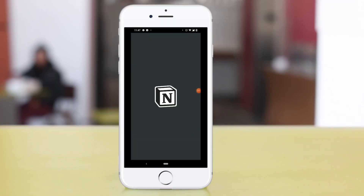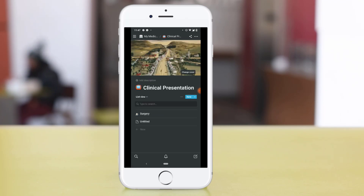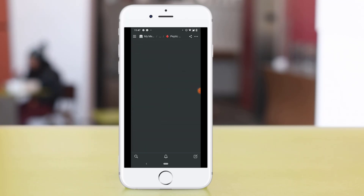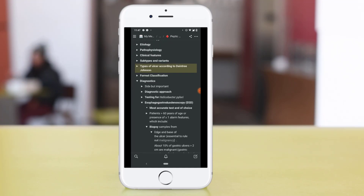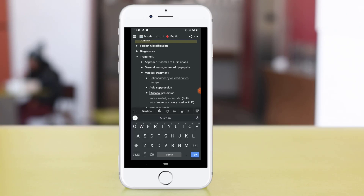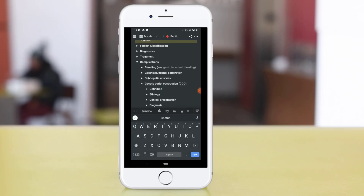I normally input information into Notion through my laptop, but sometimes I just need the information on the go, and in those conditions I use my mobile because it's very handy. I'll give you a small tour through my mobile Notion. If you want me to make a tutorial to help you set up your own workspace, you can comment it below.